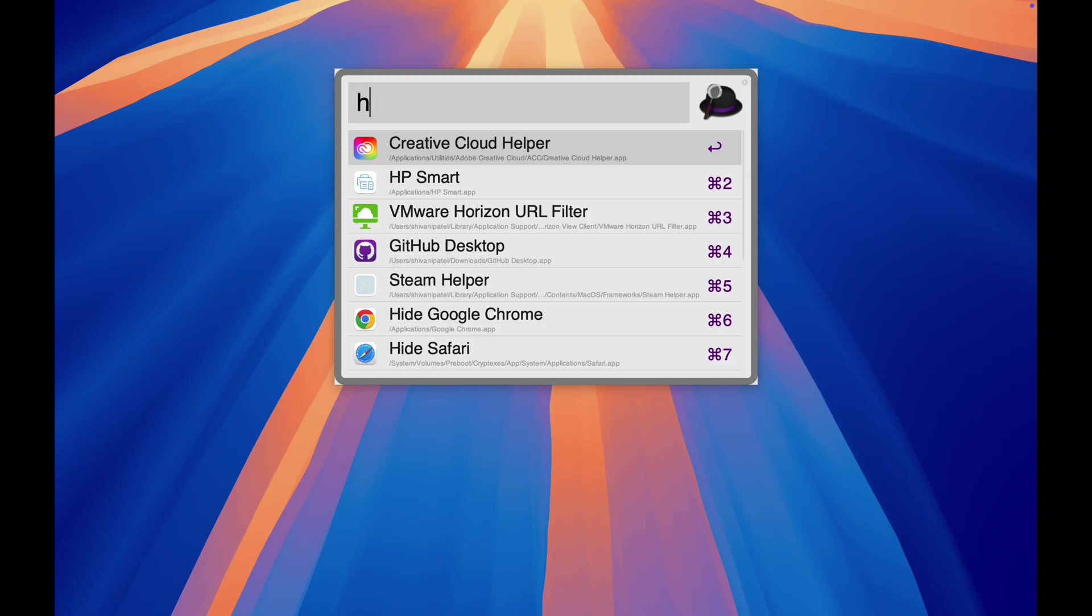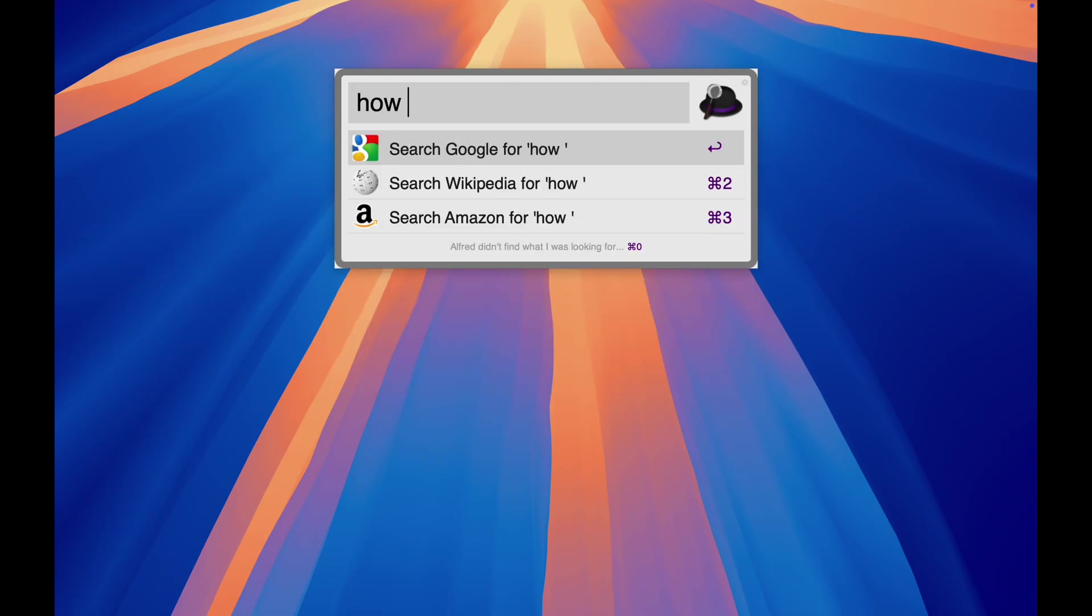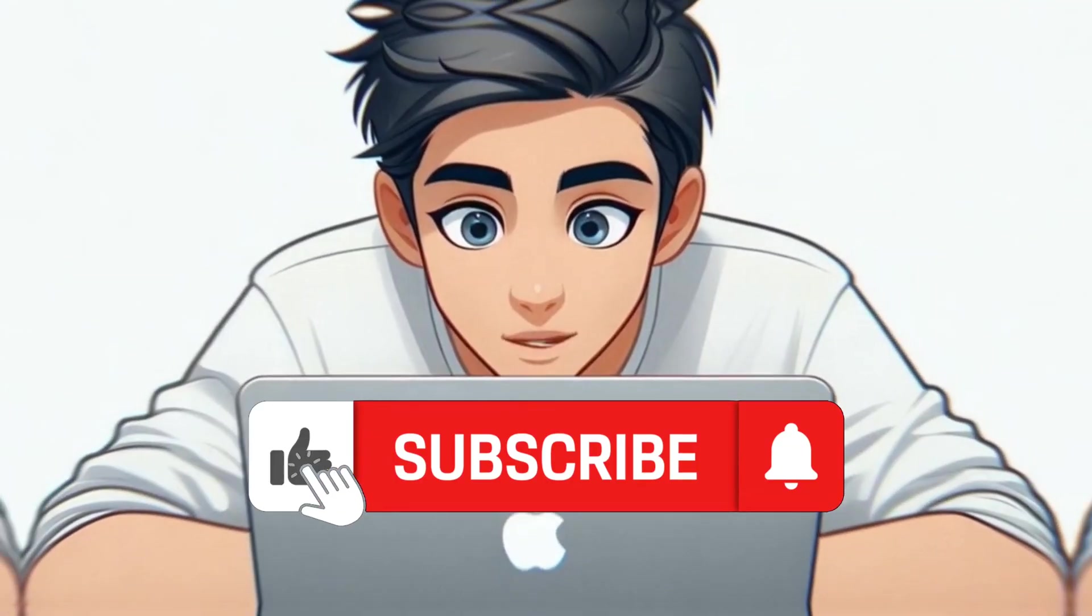And just like that, you're now a Mac productivity ninja. And if you found this helpful, hit that subscribe button.